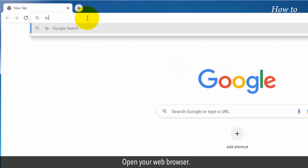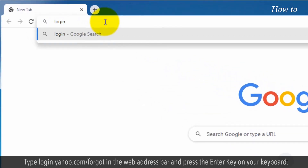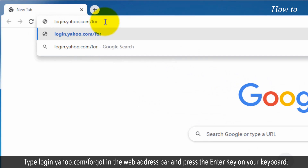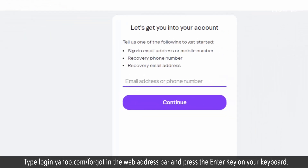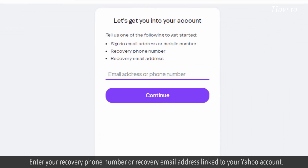Open your web browser. Type login.yahoo.com/forgot in the web address bar and press the Enter key on your keyboard. Enter your recovery phone number or recovery email address linked to your Yahoo account.